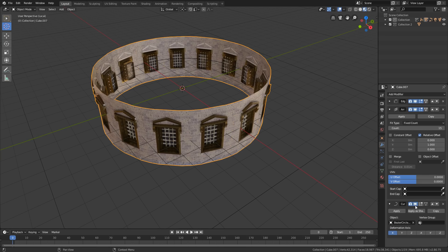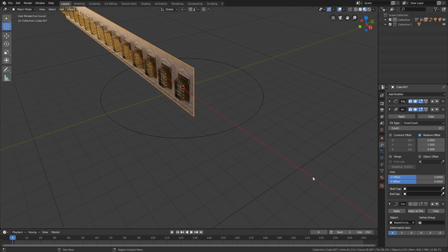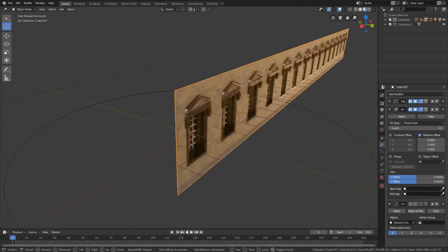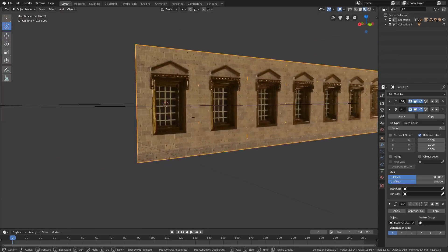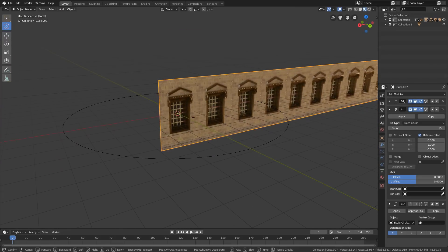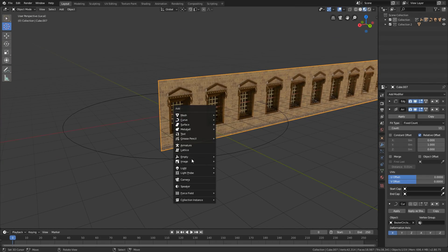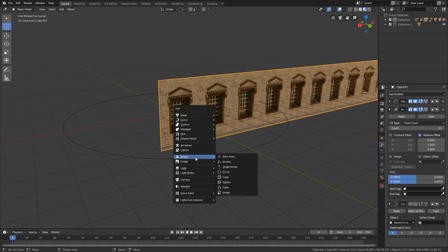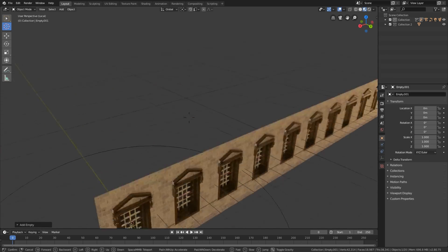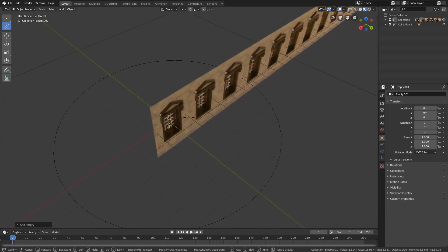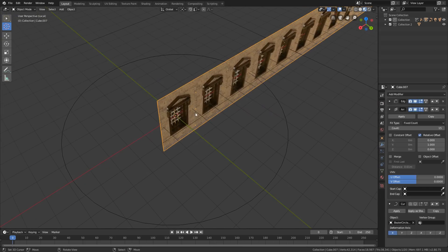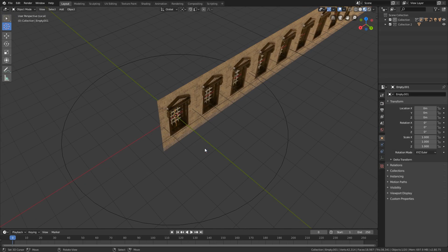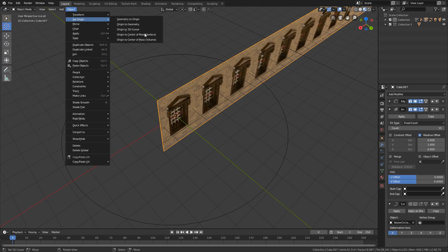But there is also another way to do it. Just hide the curve modifier and add an empty to your scene. Then press Shift+S and select cursor to selection.